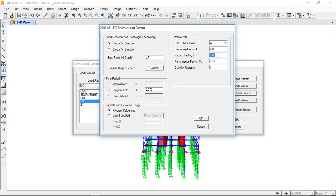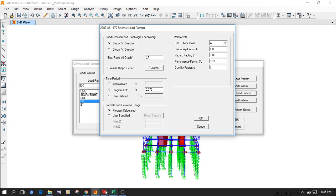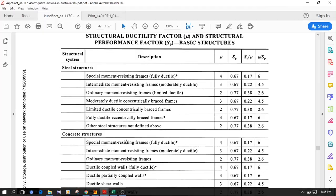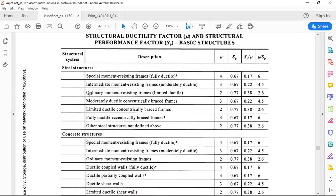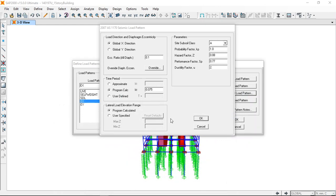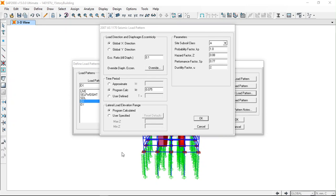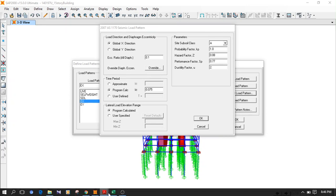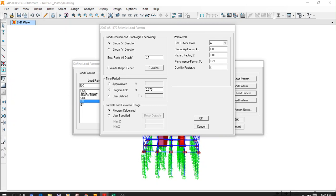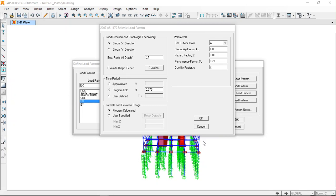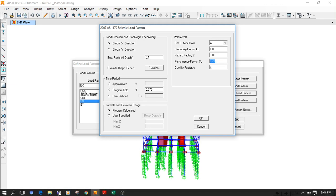For this building, the probability factor is 1 and for Sri Lankan conditions the hazard factor is 0.08. Assuming that this is an intermediate moment resisting frame, meaning that the moment frame, the beam column frame and the shear walls are acting together to resist the lateral forces, this is somewhere in between perfectly ductile and not ductile at all.